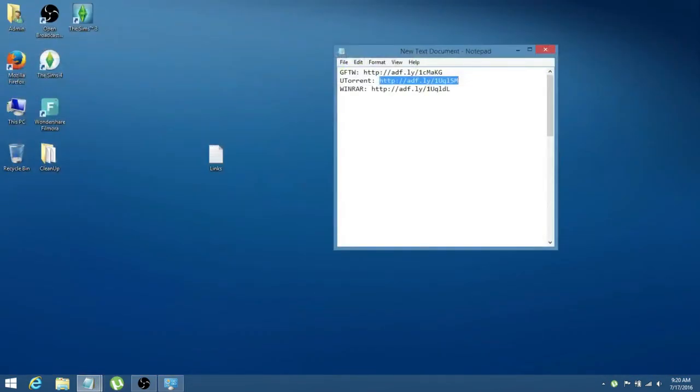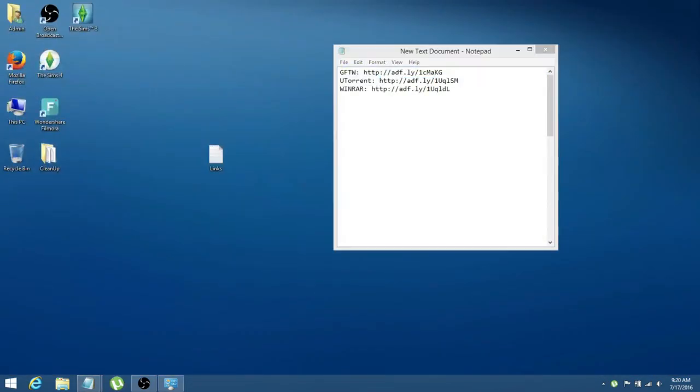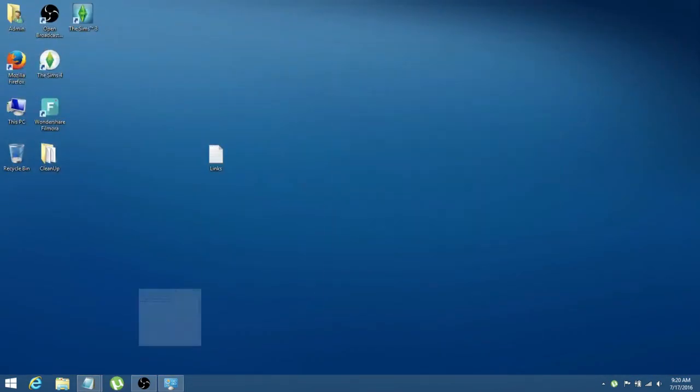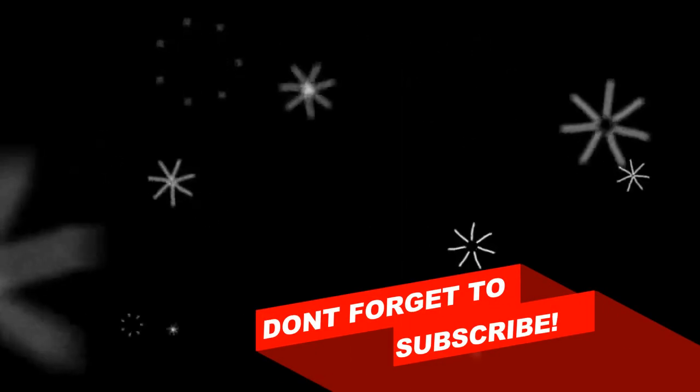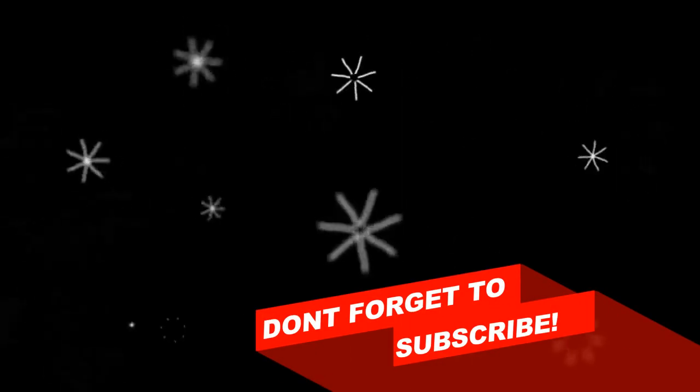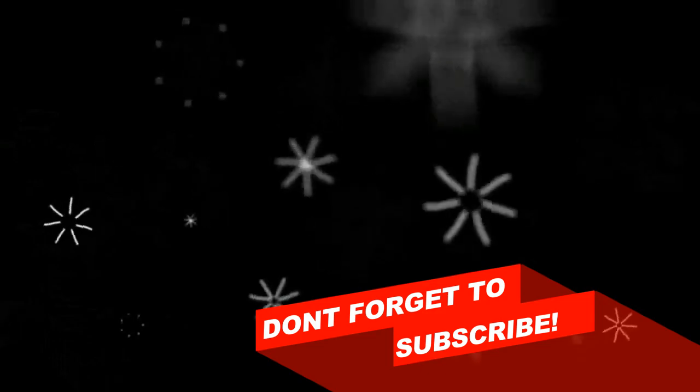So, that's it. uTorrent and WinRAR are now installed completely. So, that's it for this video. I hope it was easy to understand, and I'll see you next time. Bye, guys.